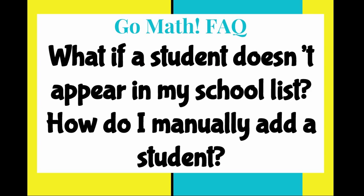This is addressing that FAQ regarding what if a student doesn't appear in my populated school list, how do I manually add that student? So let's take a look.